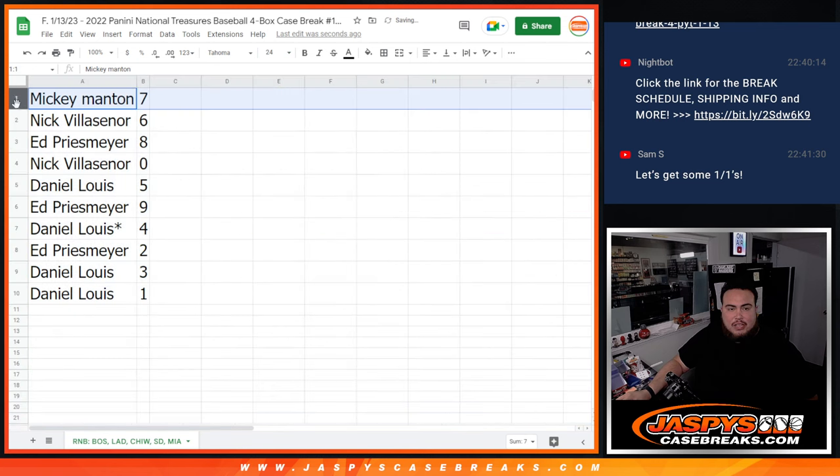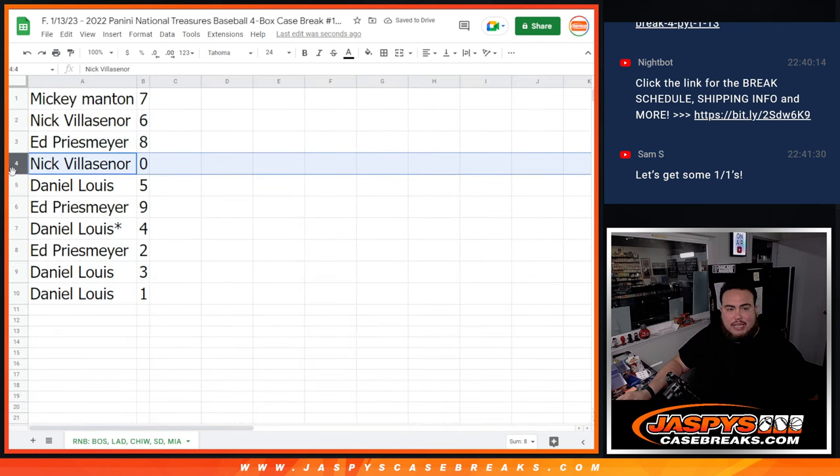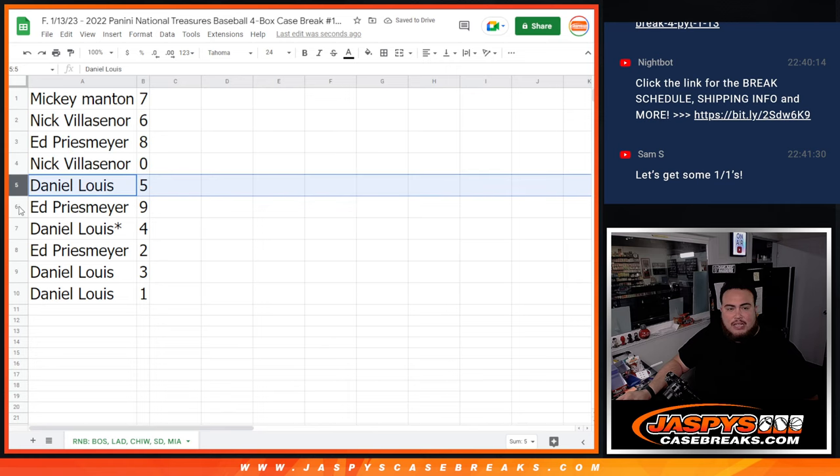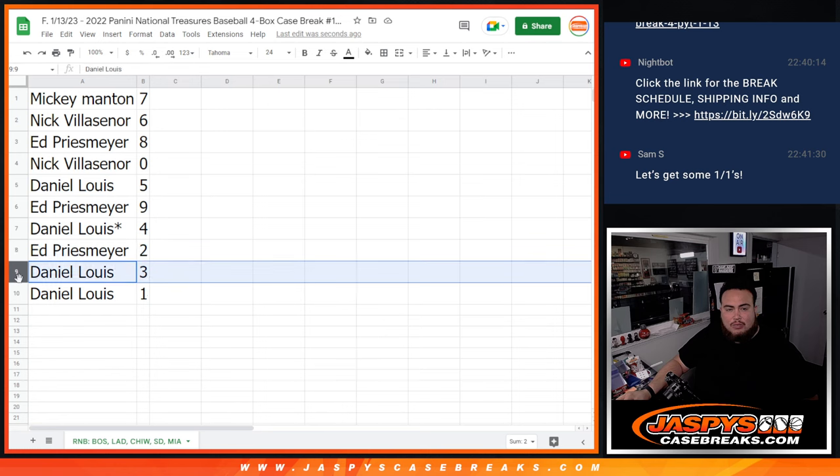Mickey of seven, Nick with six, Ed with eight, Nick with zero ending all redemptions. Daniel, D-Lo with five, Ed with nine, D-Lo with four, Los Mojo, Ed with two, and D-Lo with three and one.